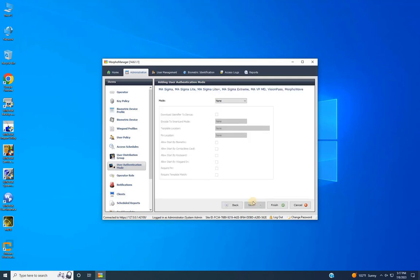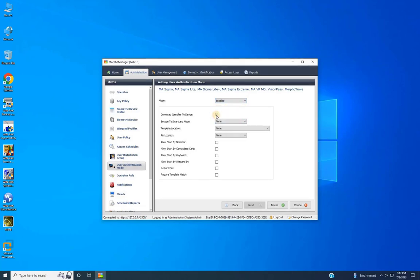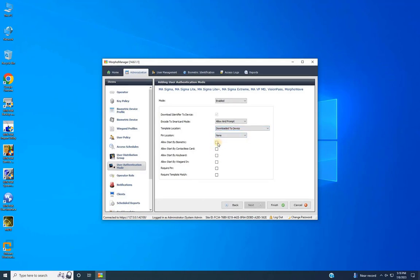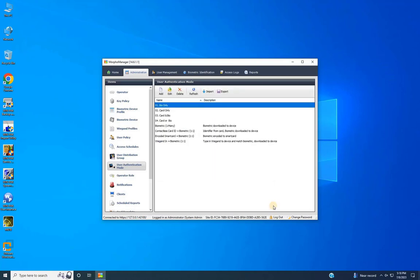Here, enable the mode and make the following changes for card or bio authentication. Select the checkbox at downloading the identifier to the device, choose Allow and prompt at the encode to smart mode, then select Download to Device at template location. Select the checkbox at Allow start by biometric, and also select the checkbox at Allow start by contactless card. Click Finish to complete adding the Card or Bio authentication mode. I have demonstrated all possible combinations of authentication modes required to complete your configuration.